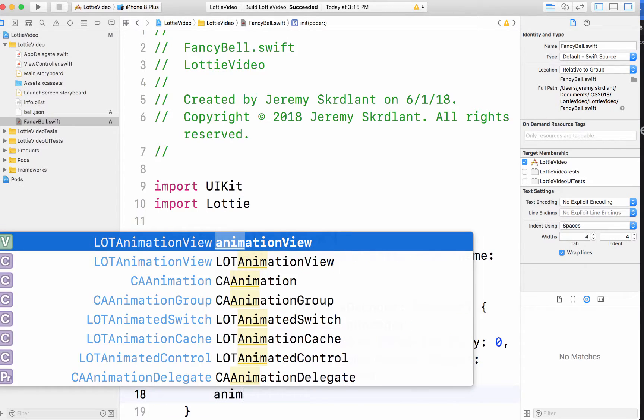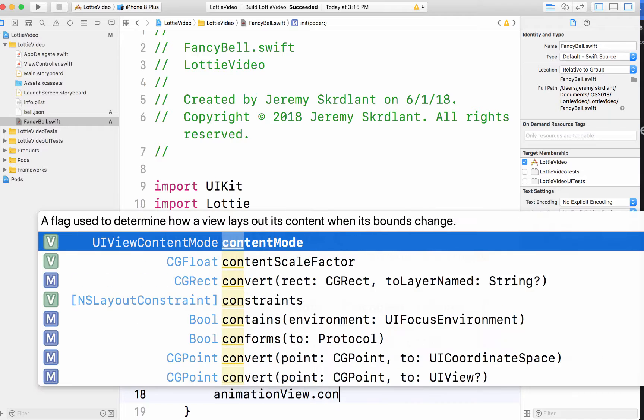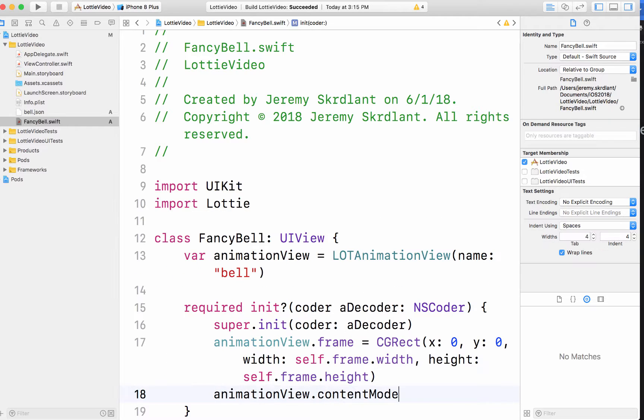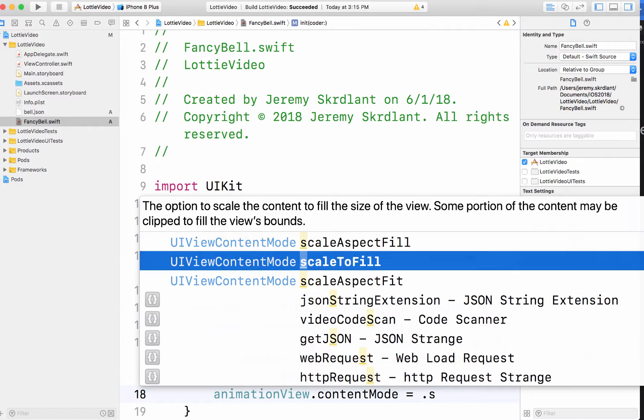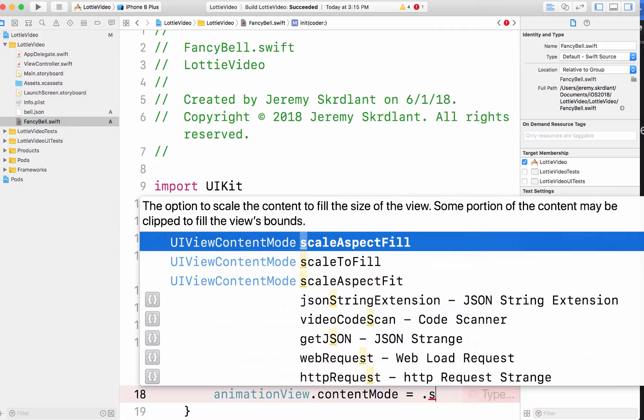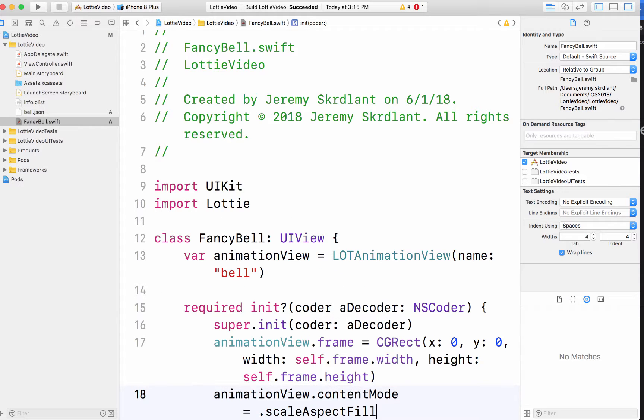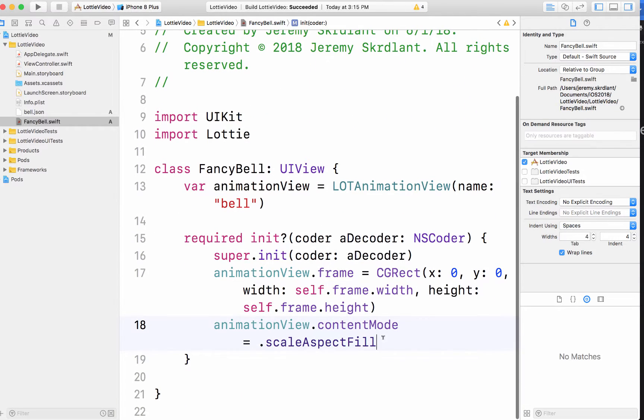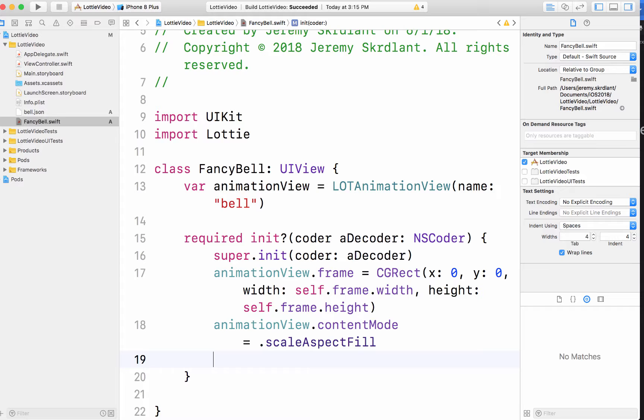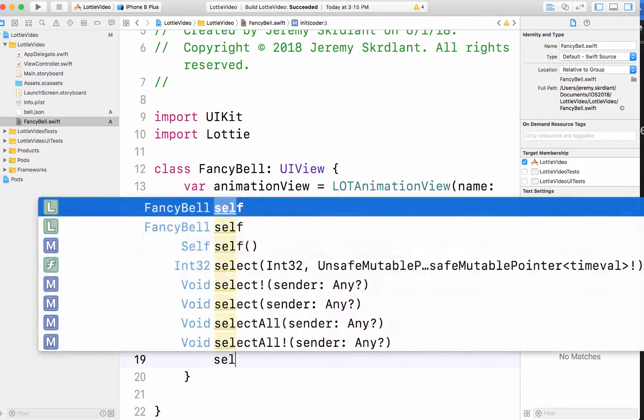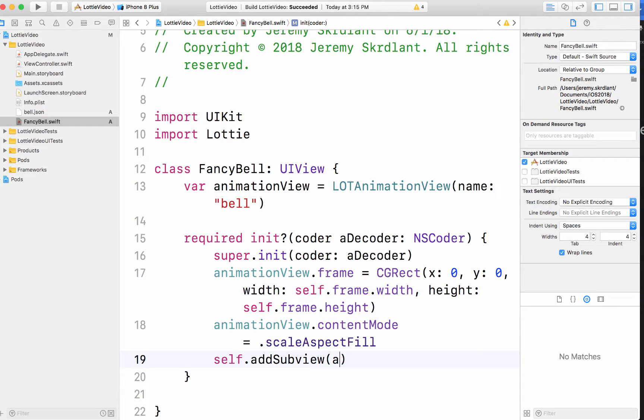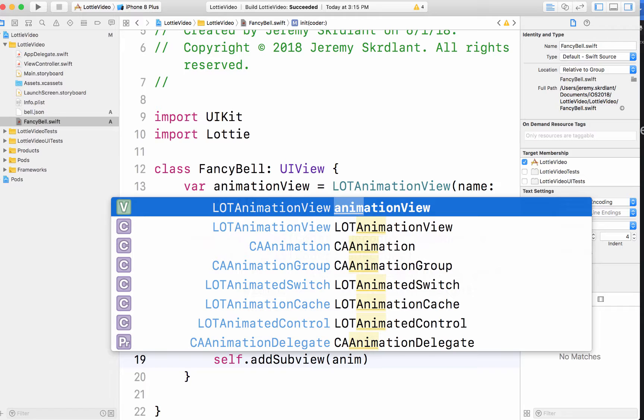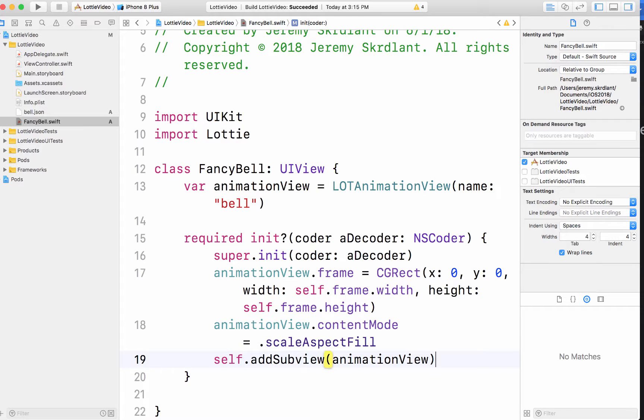And then I need to set the scale mode. So animation view dot content mode equals dot scale aspect fill. And then I need to add the subview. So self dot add subview. Animation view.